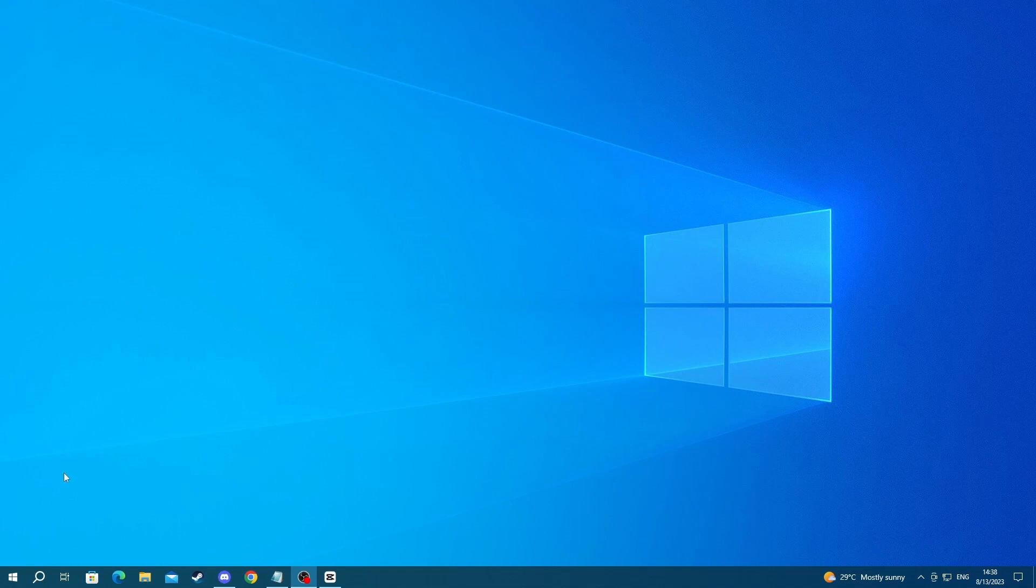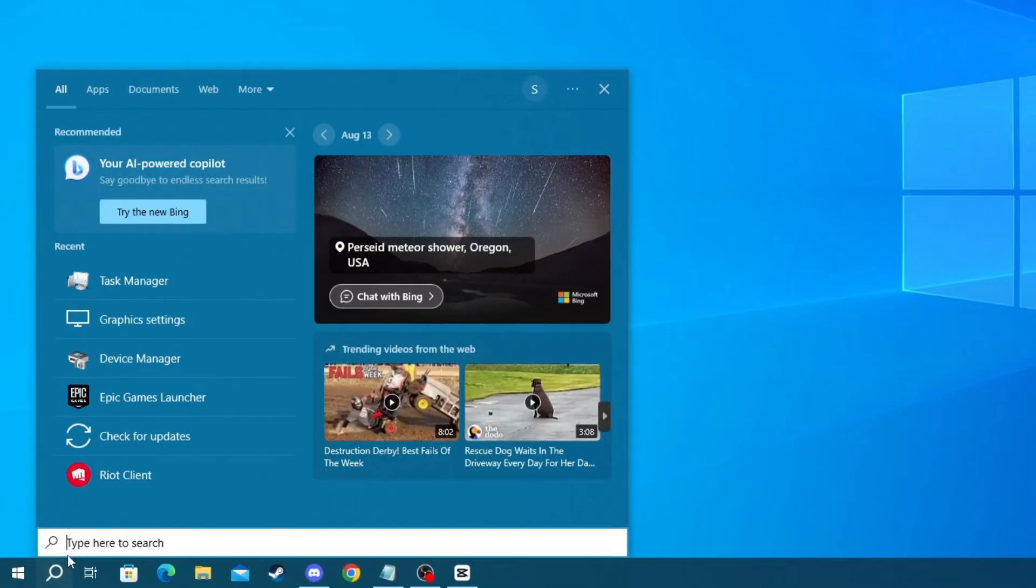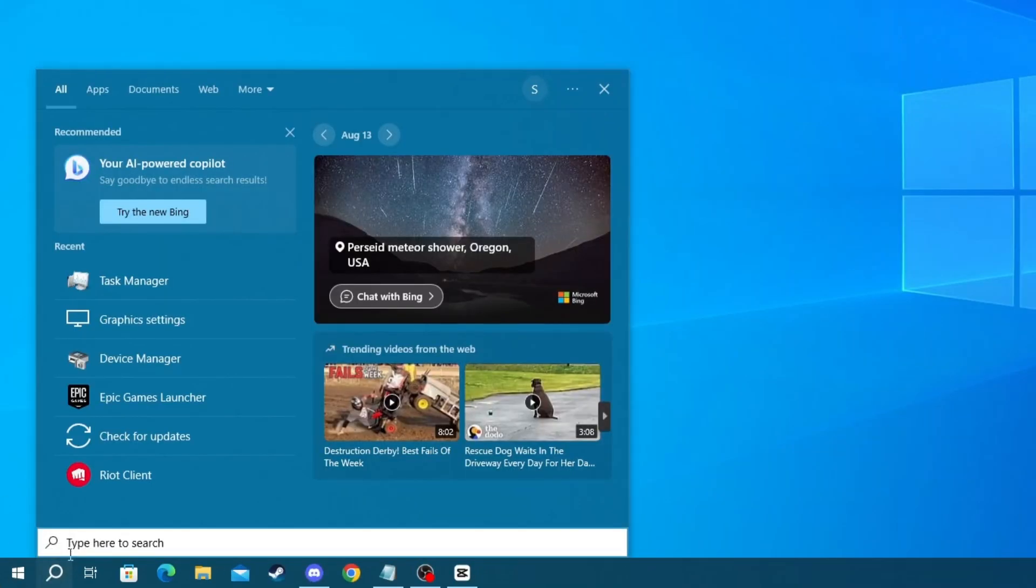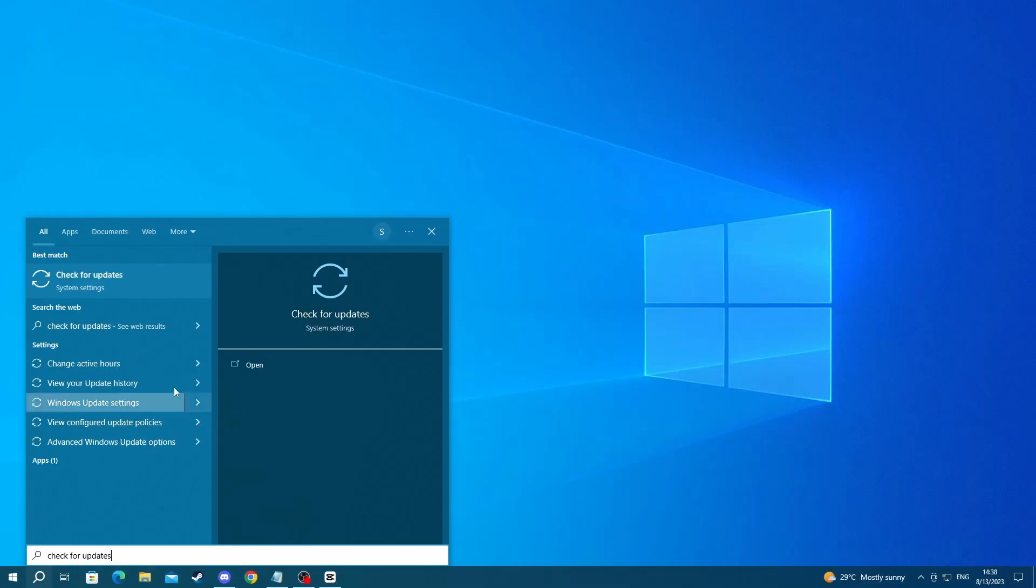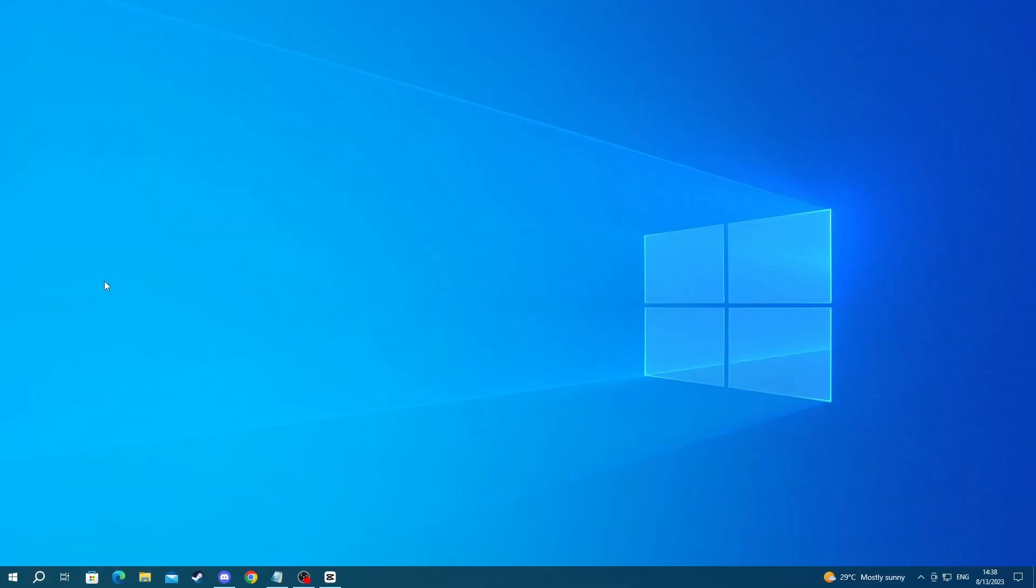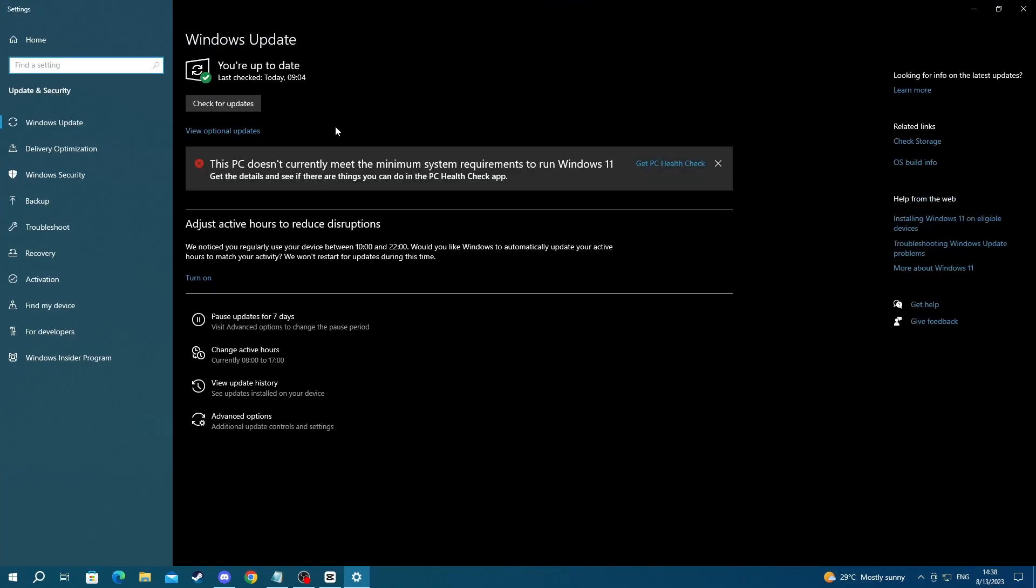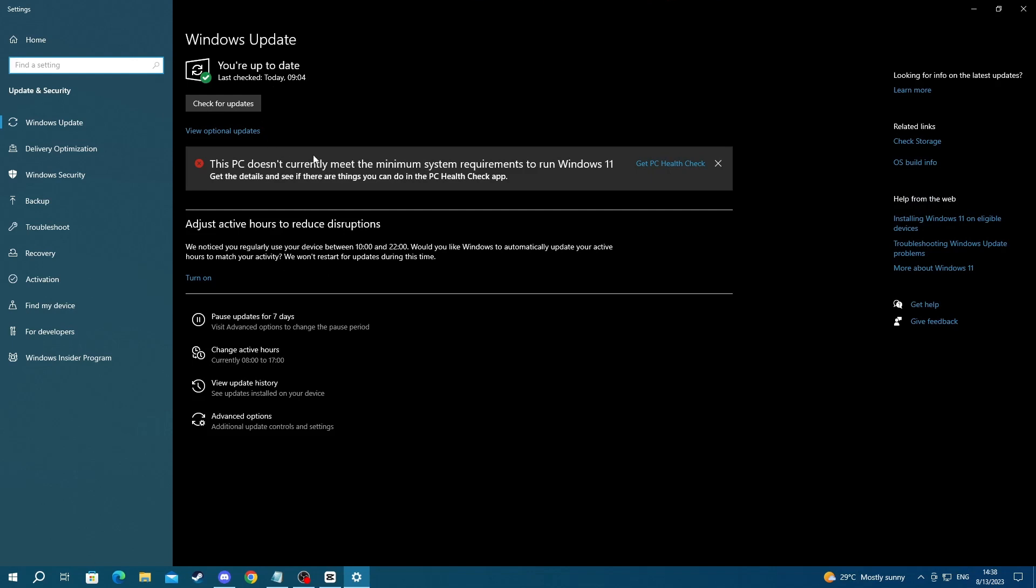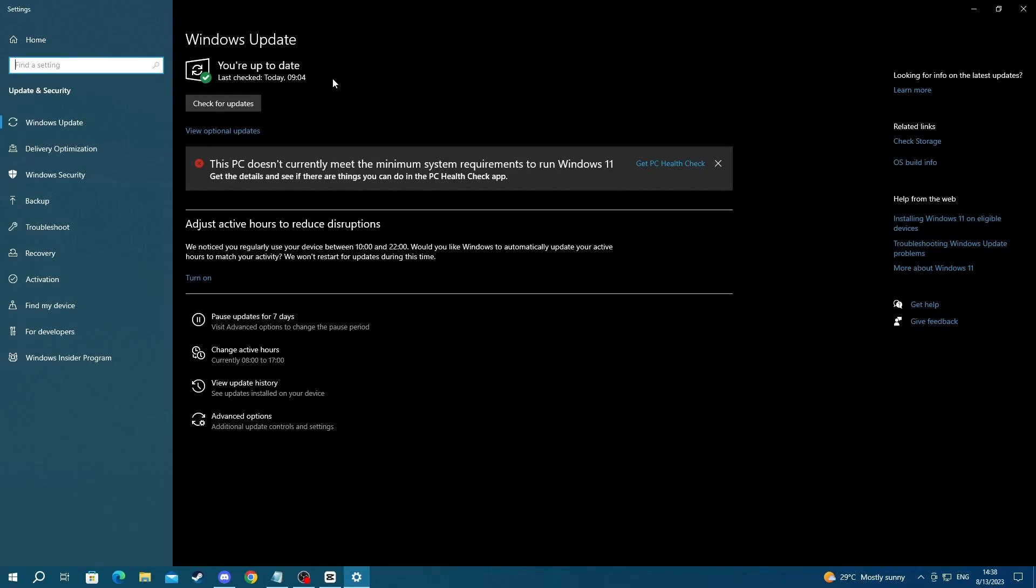To do that, go over to the bottom left and press the Search button, then in here write Check for Updates. Then open up the application at the top, and once you get into the application, here at the top, you will see if you need to update your Windows. If you don't, just go over to the next step. If you do, just update it, and then after go to the next step.